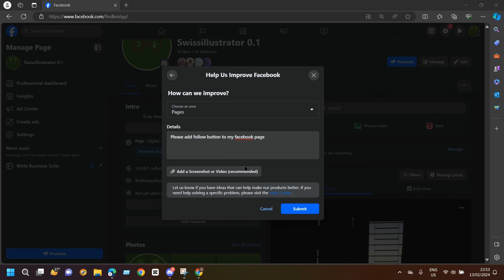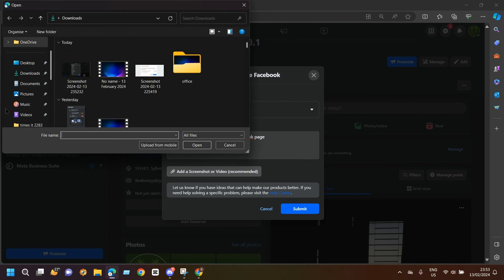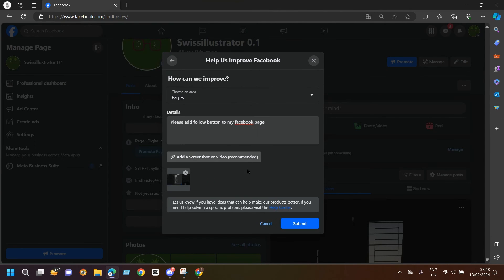I have described my issue here, now I'm just going to add my screenshot or video as they recommended. I have added my screenshot here — you can also crop it from here — and now I'm just going to submit.